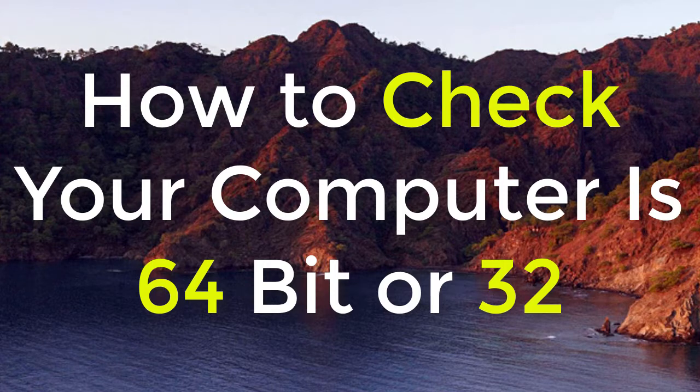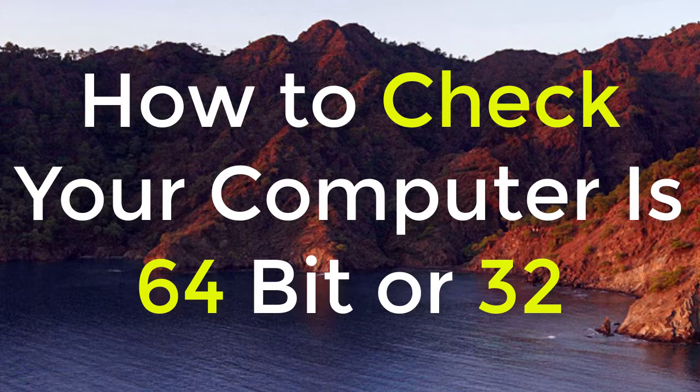Hello everyone, you are welcome to this channel. Today in this video I'm going to show you how to check if your computer is 64-bit or 32-bit.